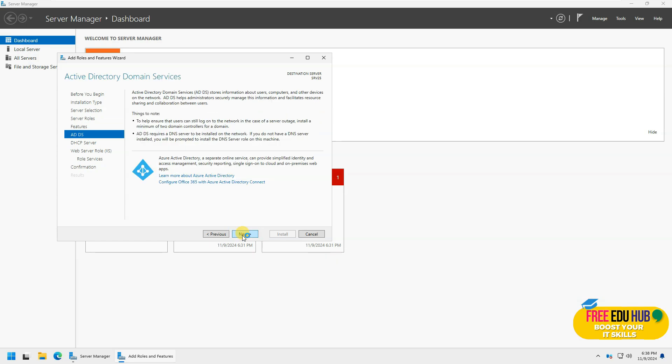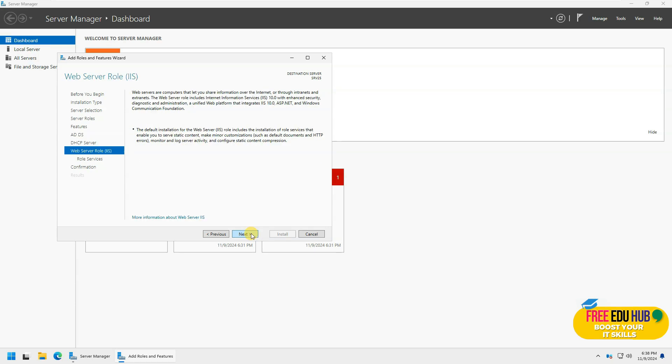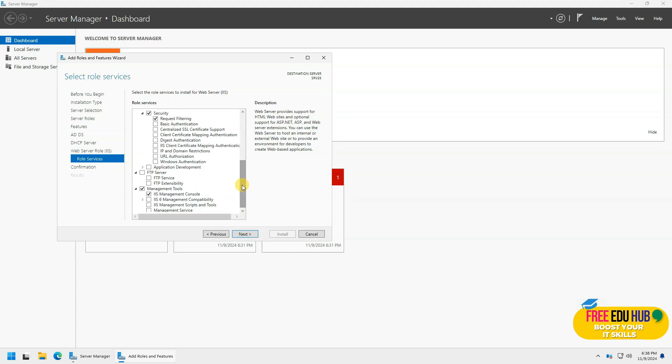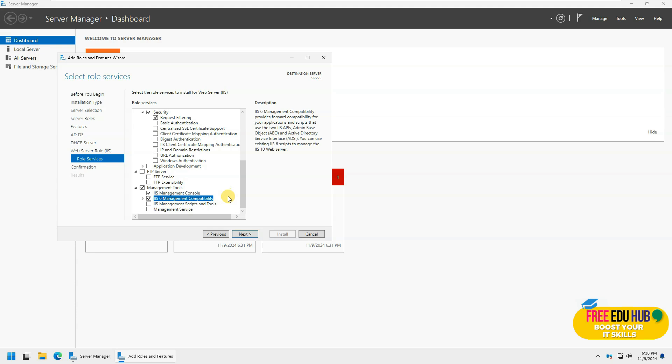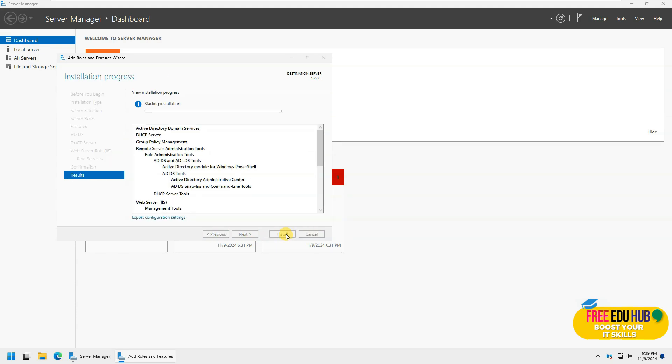So I'll just continue with next and press next over here for DHCP server. I'm not changing anything for IIS as well. For the roles and other things, I'll go with pretty much the basic setup, but let's select the compatibility mode over here as well and press next and try to install.